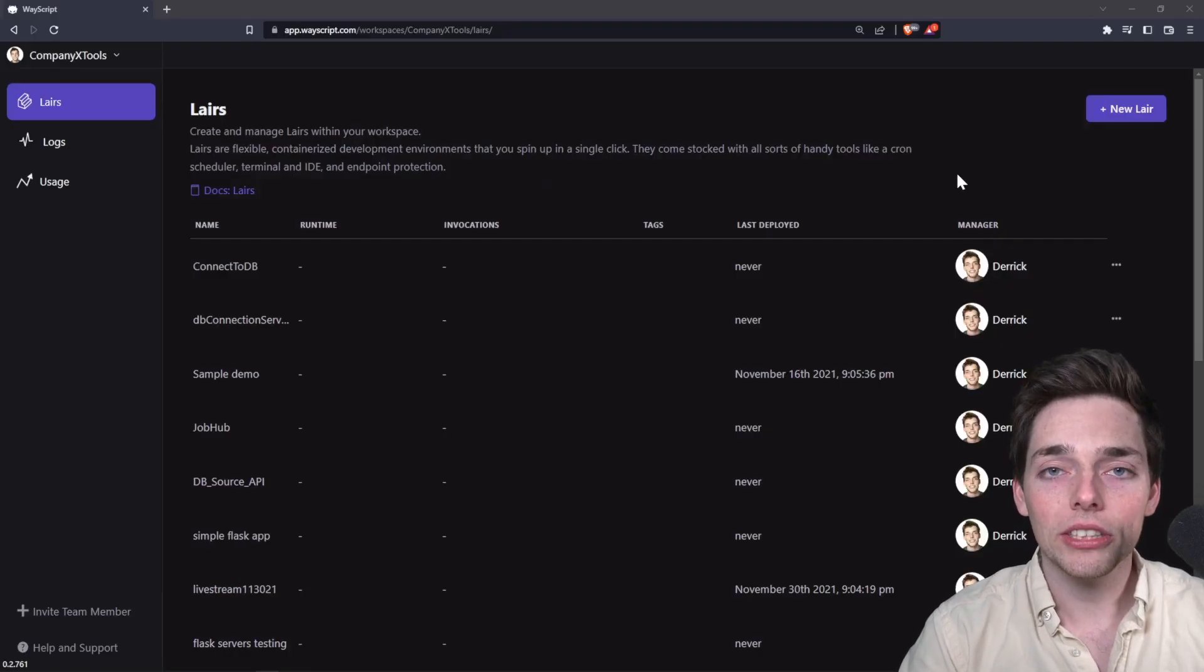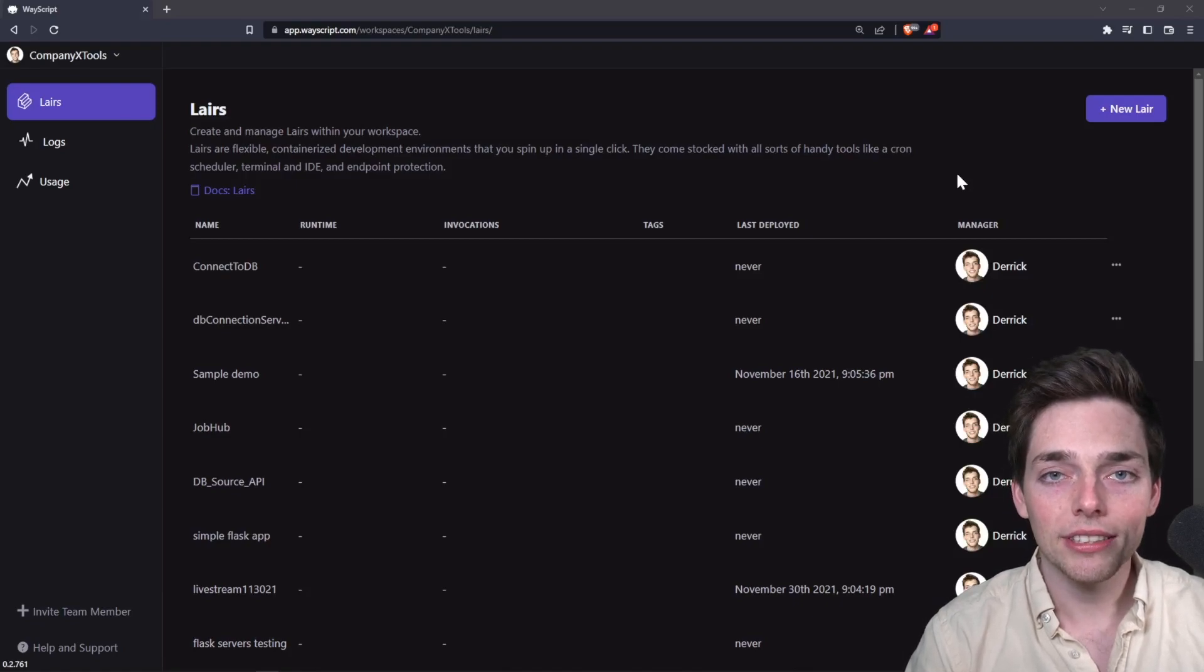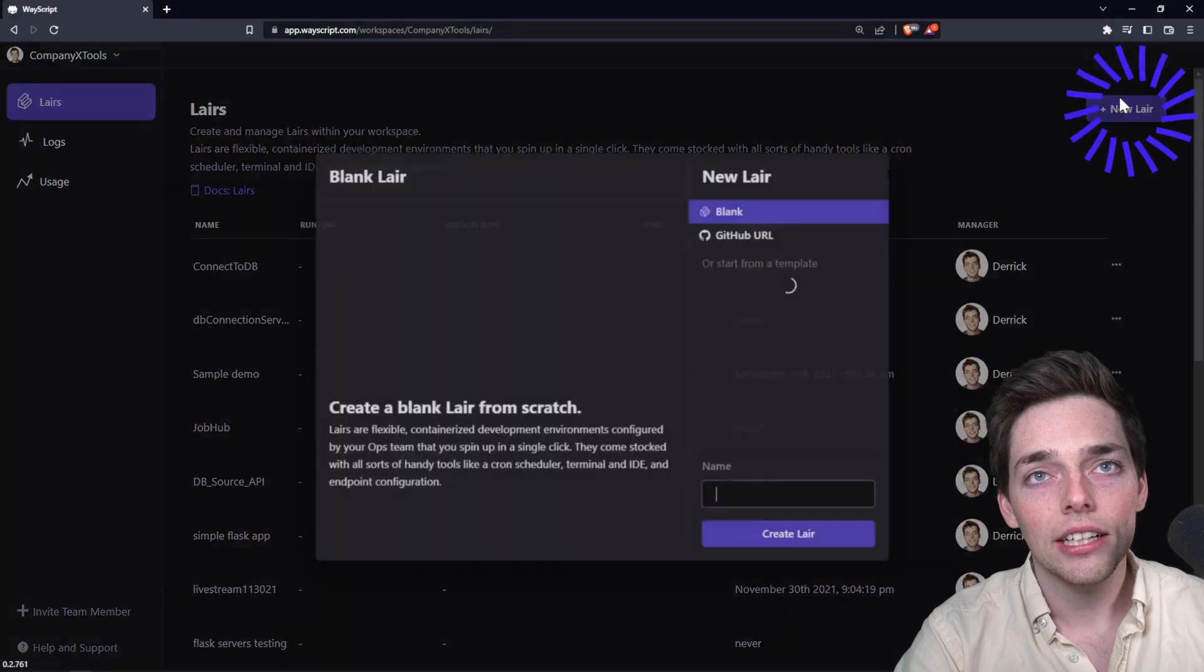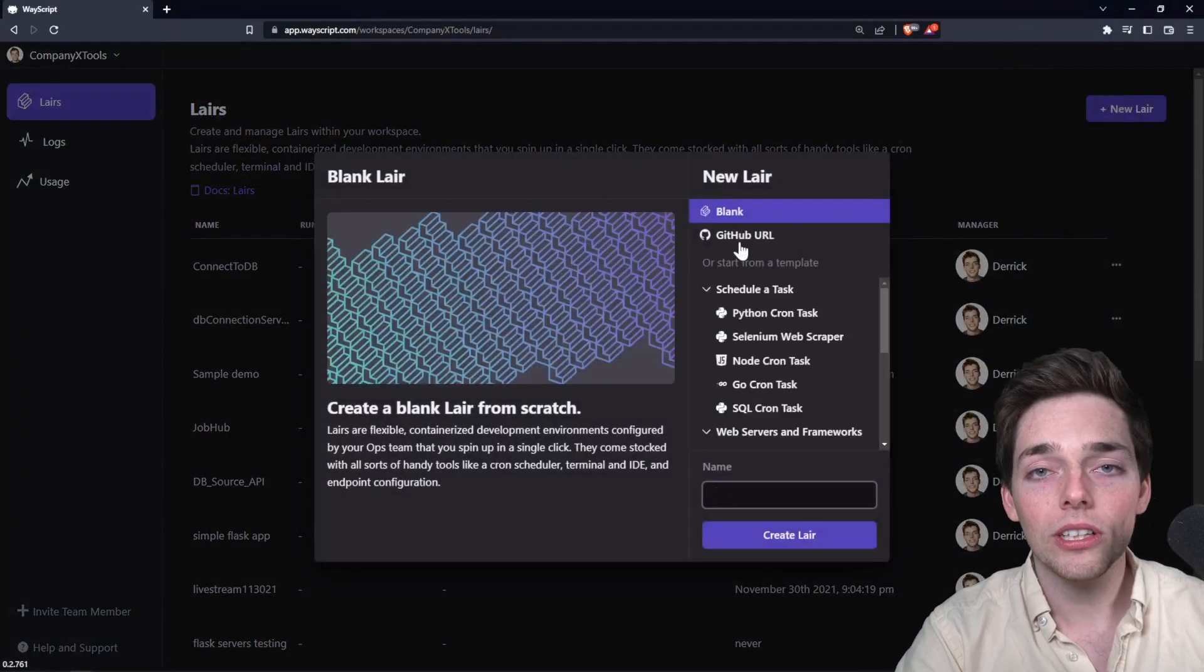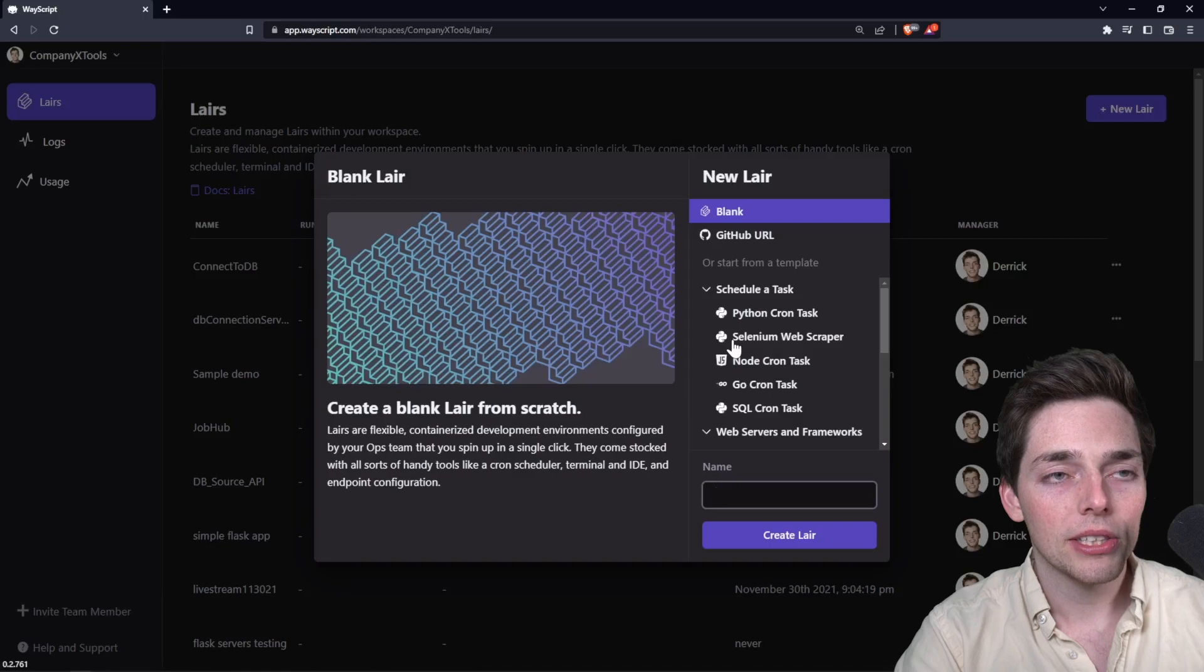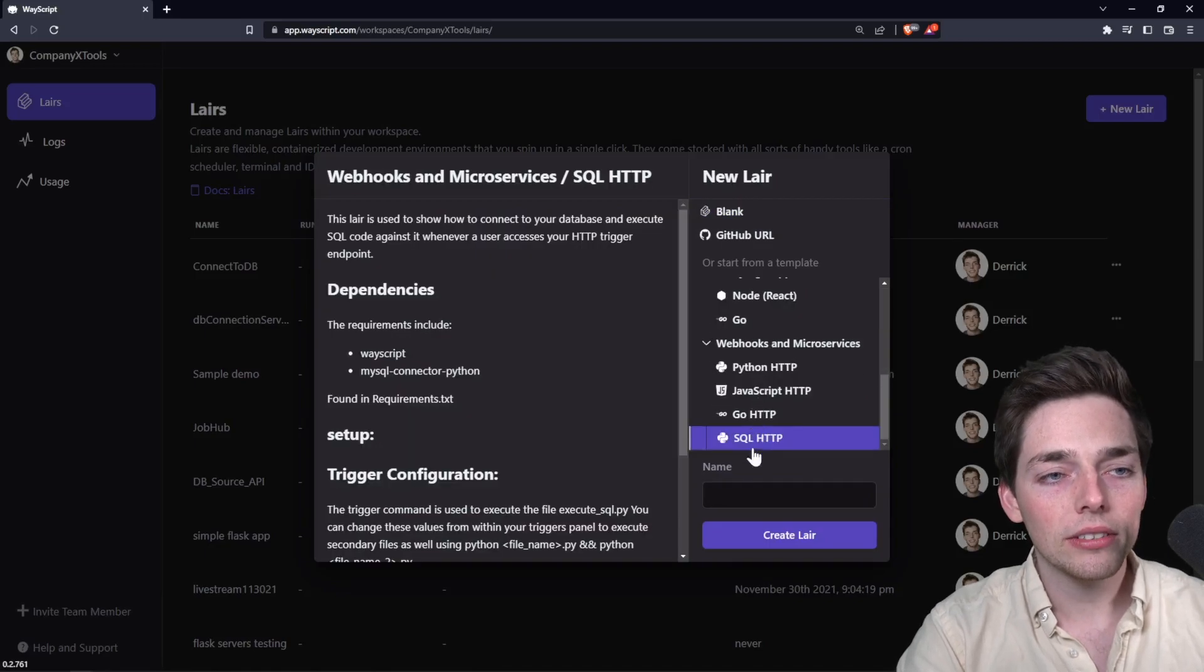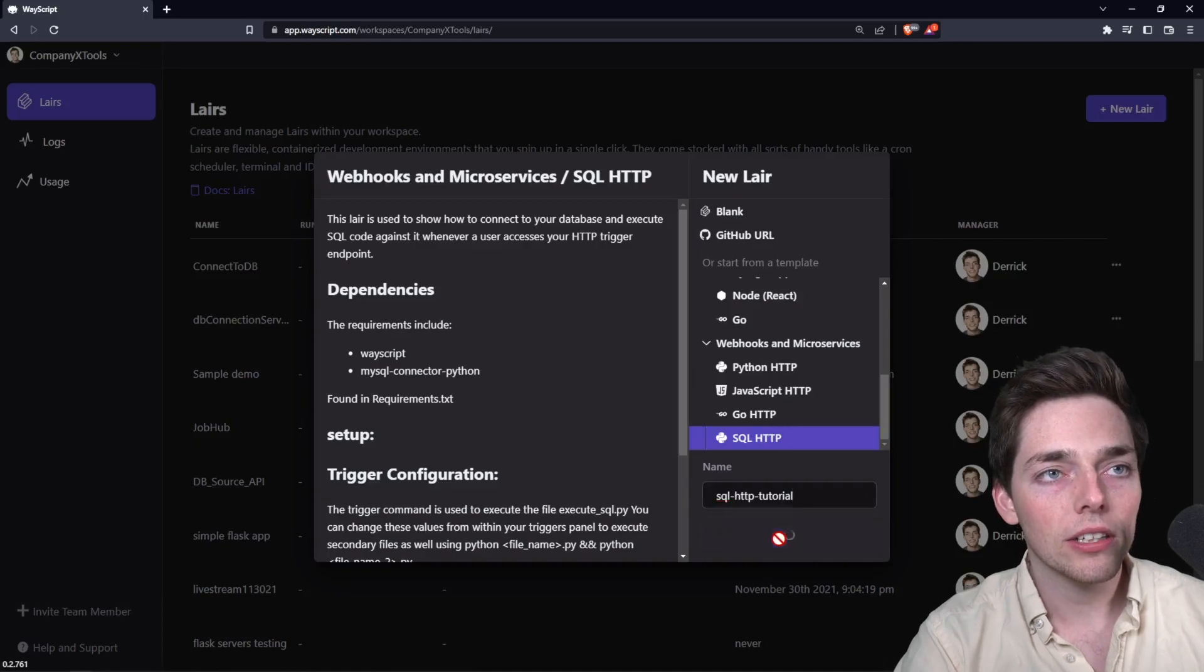Starting out, I am at wayscript.com and we're inside of one of my workspaces. From here we can create something called a layer, and this layer allows us to build our code all in one place into an environment. So we'll be using a template for this tutorial. If you scroll down, you'll see an SQL HTTP template. We'll name our layer and we'll click on create.